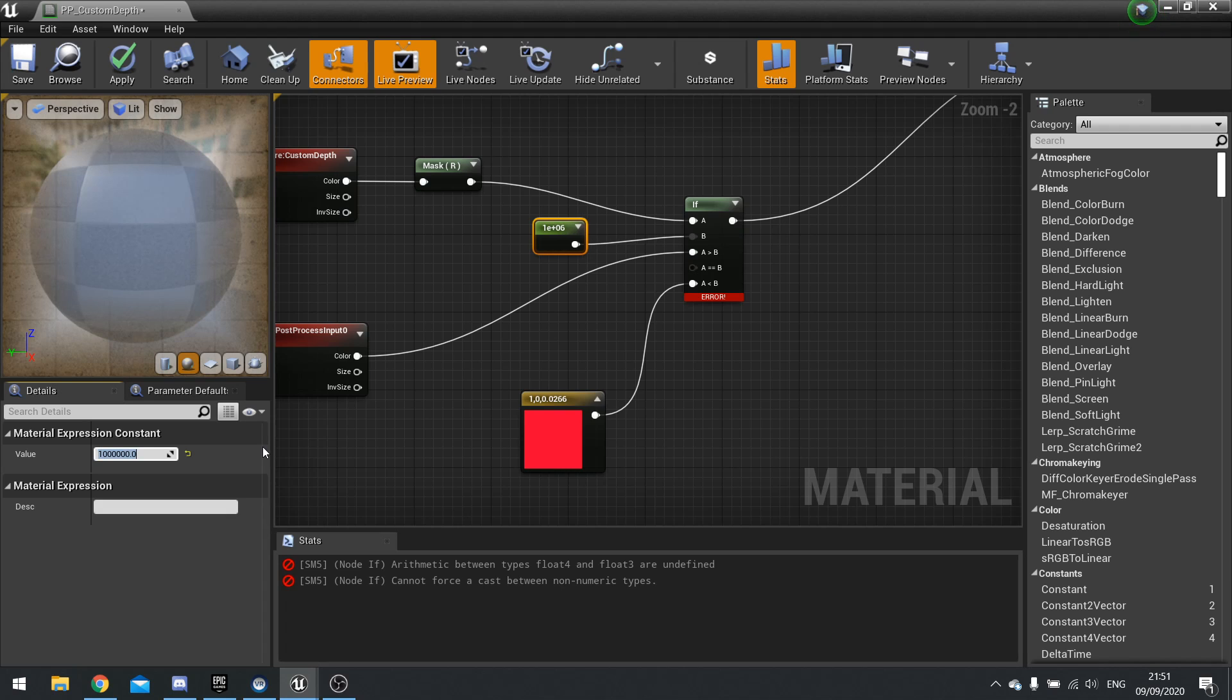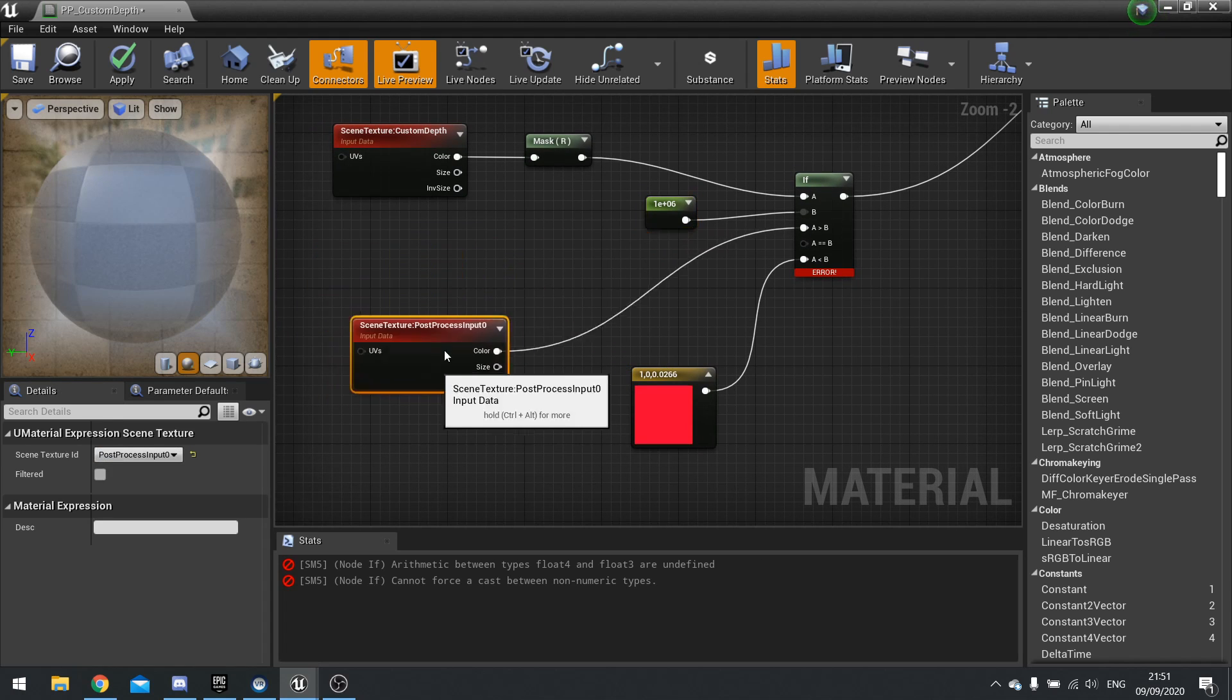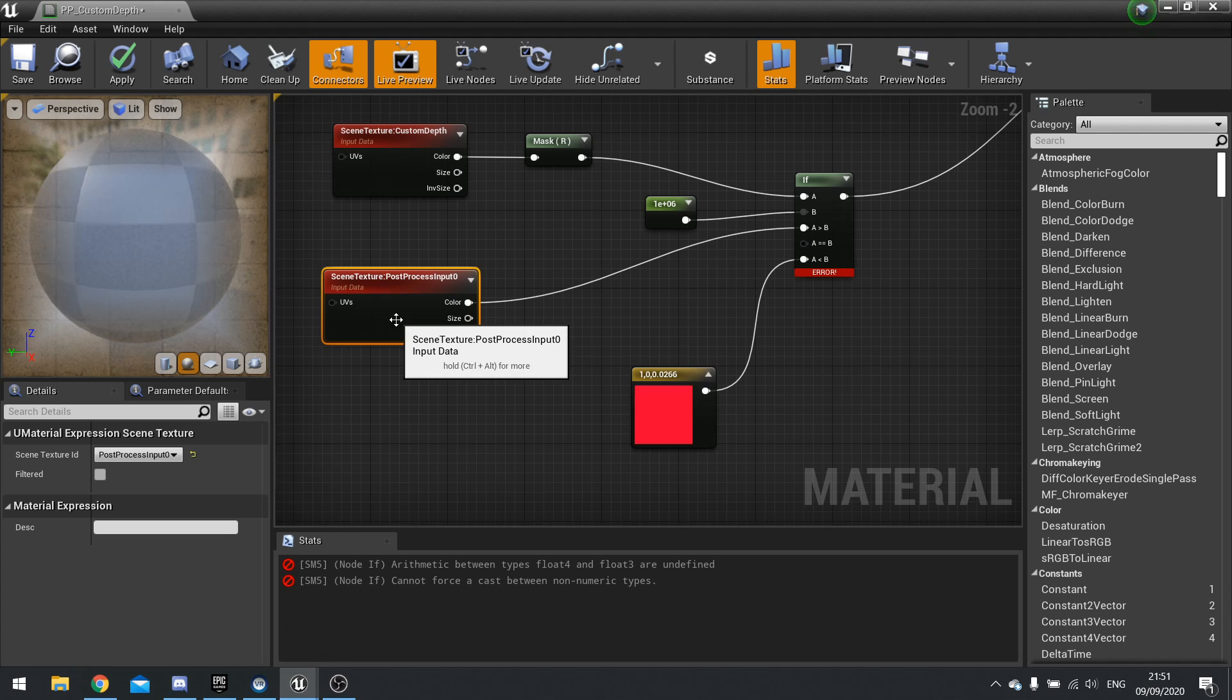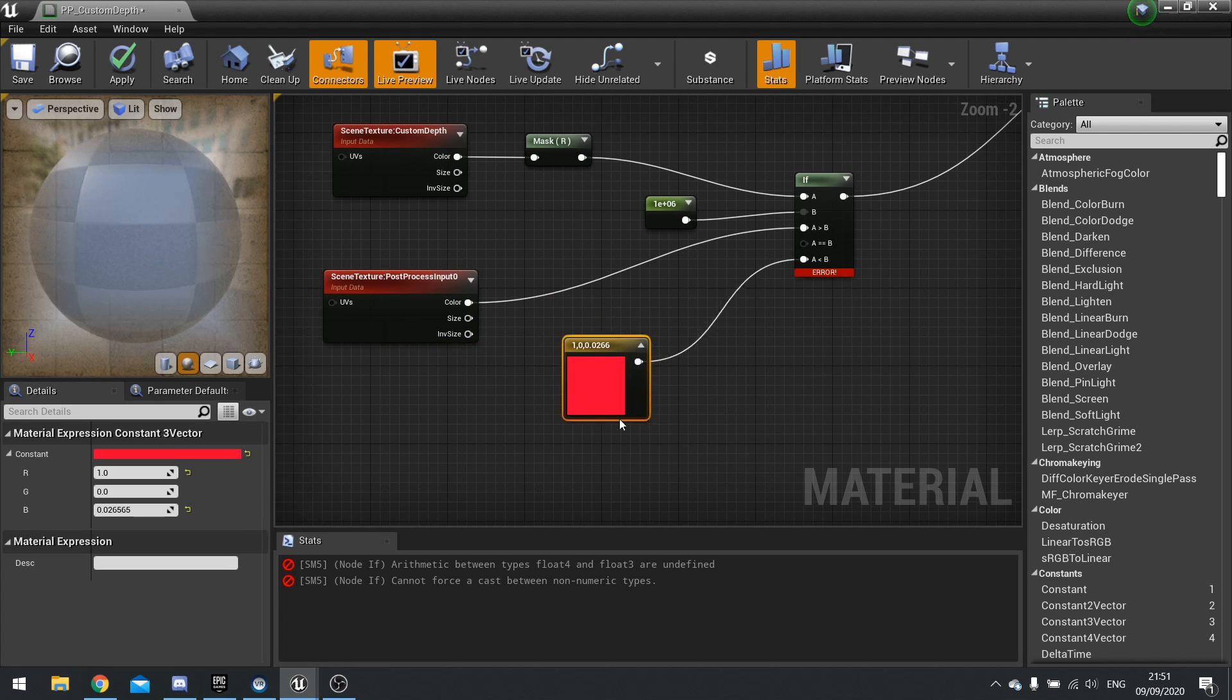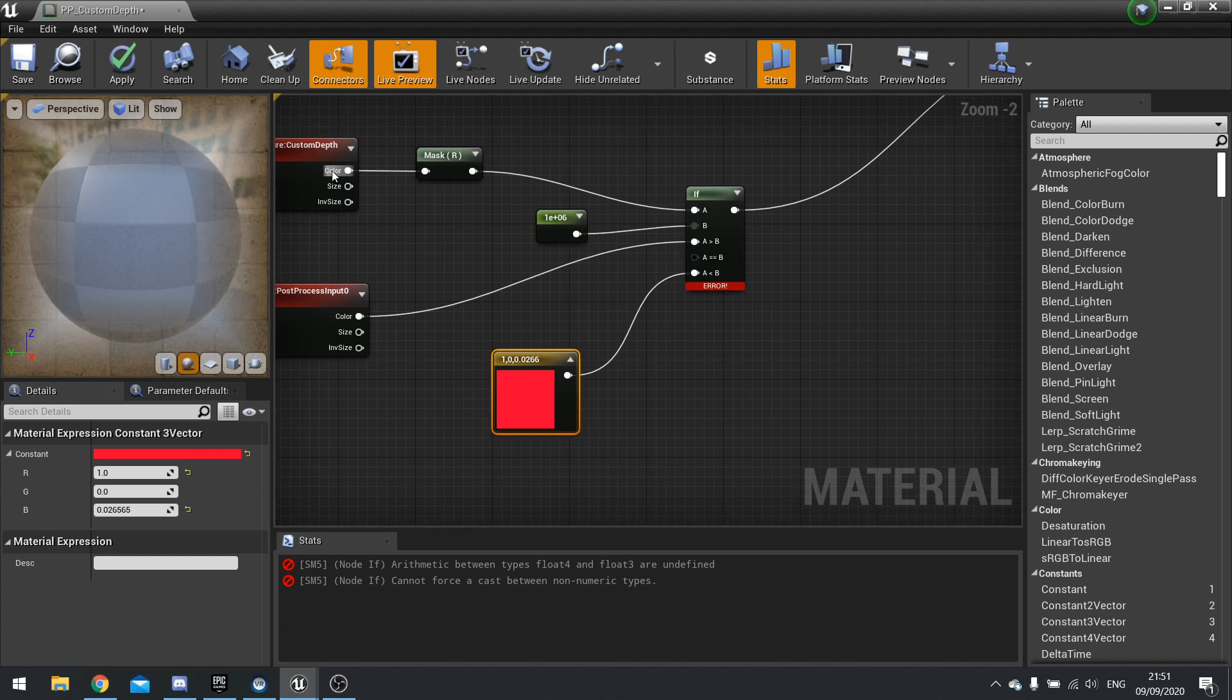If it's greater than 100,000, we're going to use this block here. And if it is less than, then we'll use this color block here. So compile.